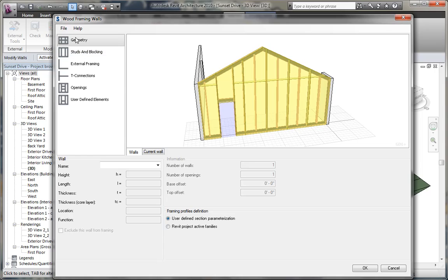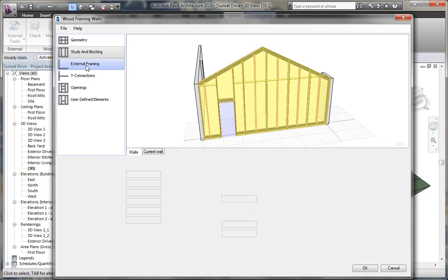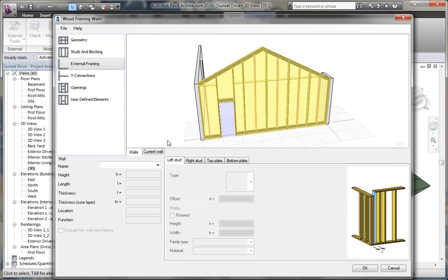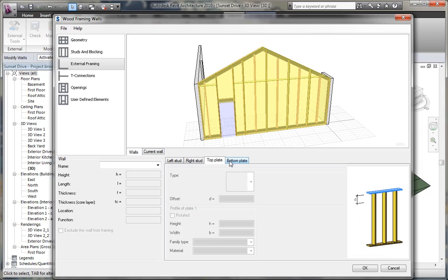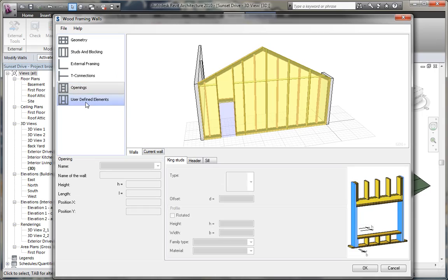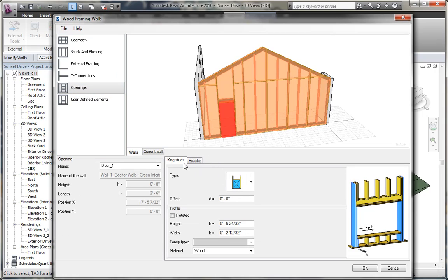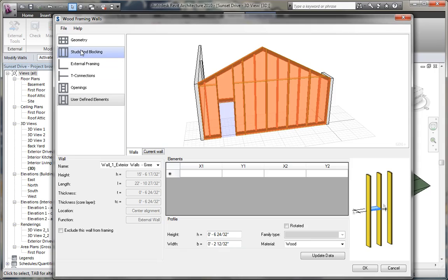Wood framing walls allows you to generate the wood framing for a particular wall you may have in your project. We have a number of options including the geometry, the studs and blocking, the external framing including the right stud, the left stud, the top and bottom plates, the T connections, the openings within your wall allowing you to customize the king studs and the header, and any user defined elements that you wish to add to the wall.